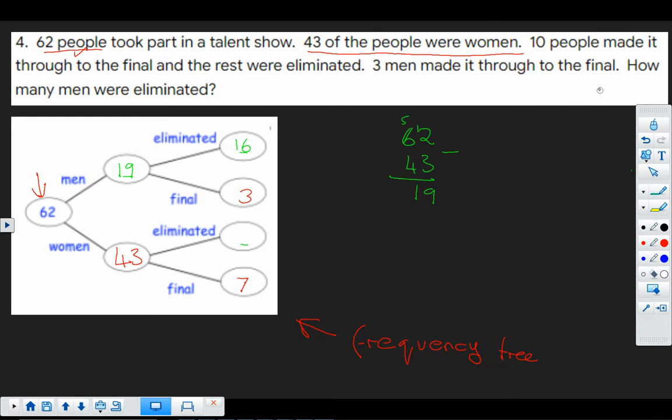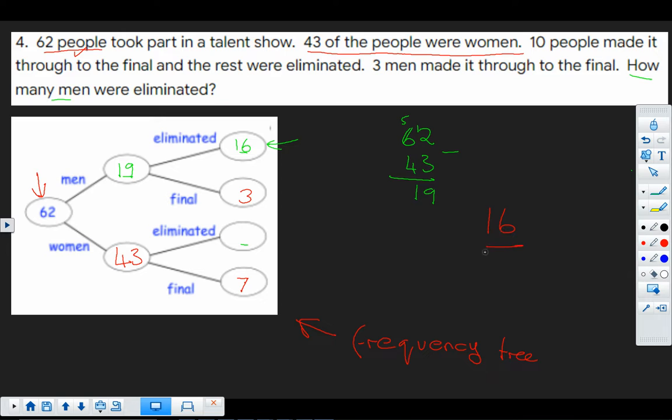Now, actually, that's what we were asked to calculate, wasn't it? How many men were eliminated? So there's our answer. 16. Nugget to go and practice, 46.10.